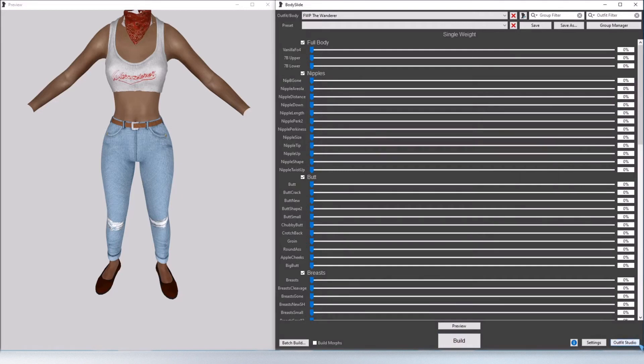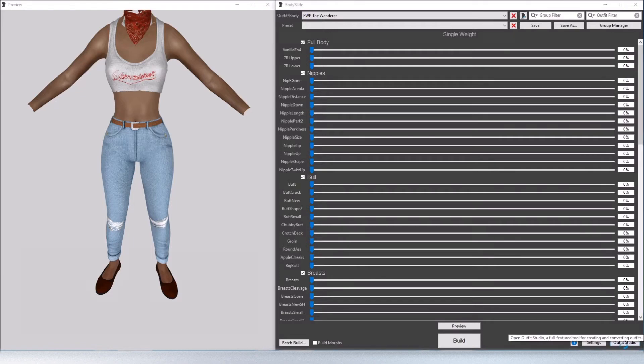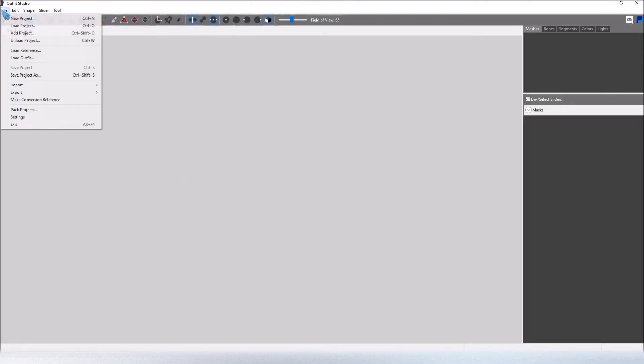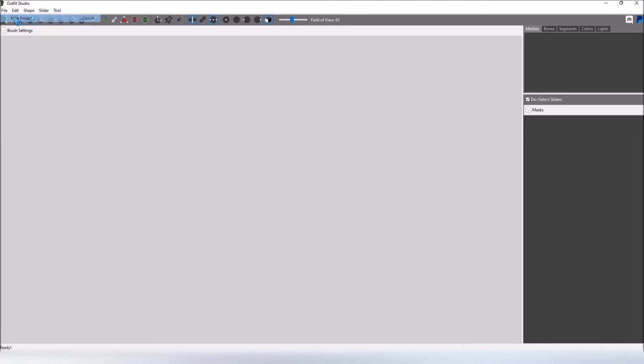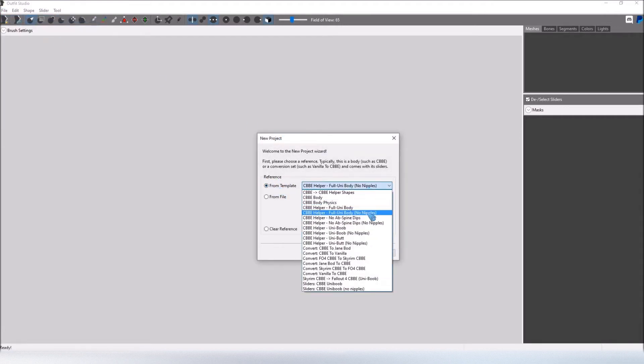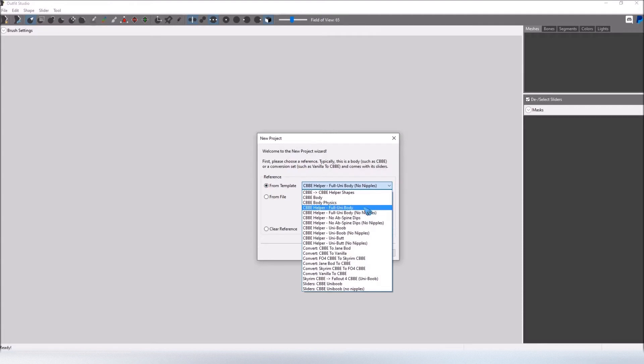Okay, now we're going into Outfit Studio, which is down here in the bottom right. Once that's loaded up go to File, New Project, and then from here under Reference from Template, you can select which CBBE helper body you want to use.